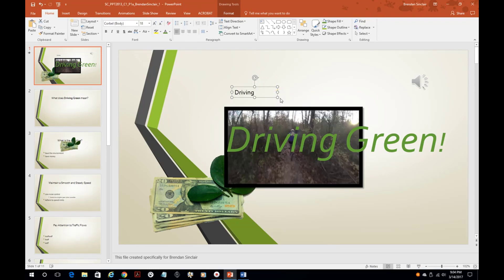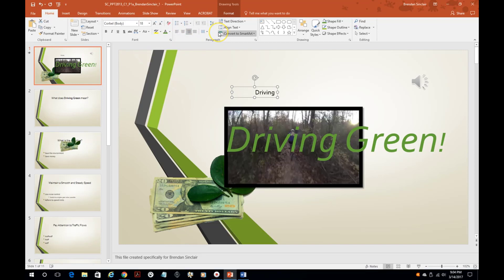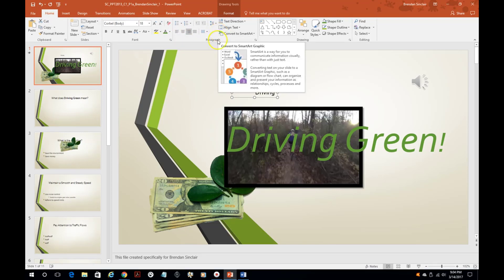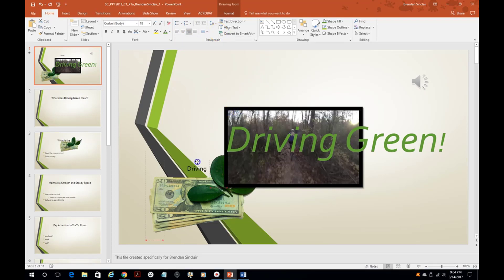We can also, this one's left aligned, but if I needed the center or right aligned I could do that. That's on the home and this group over here.